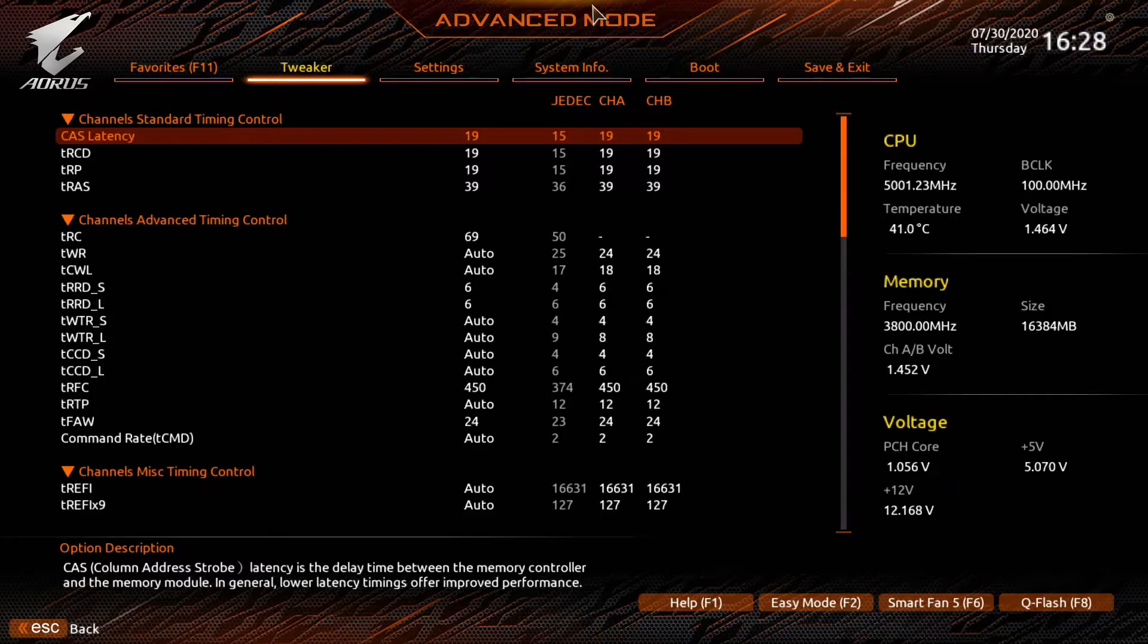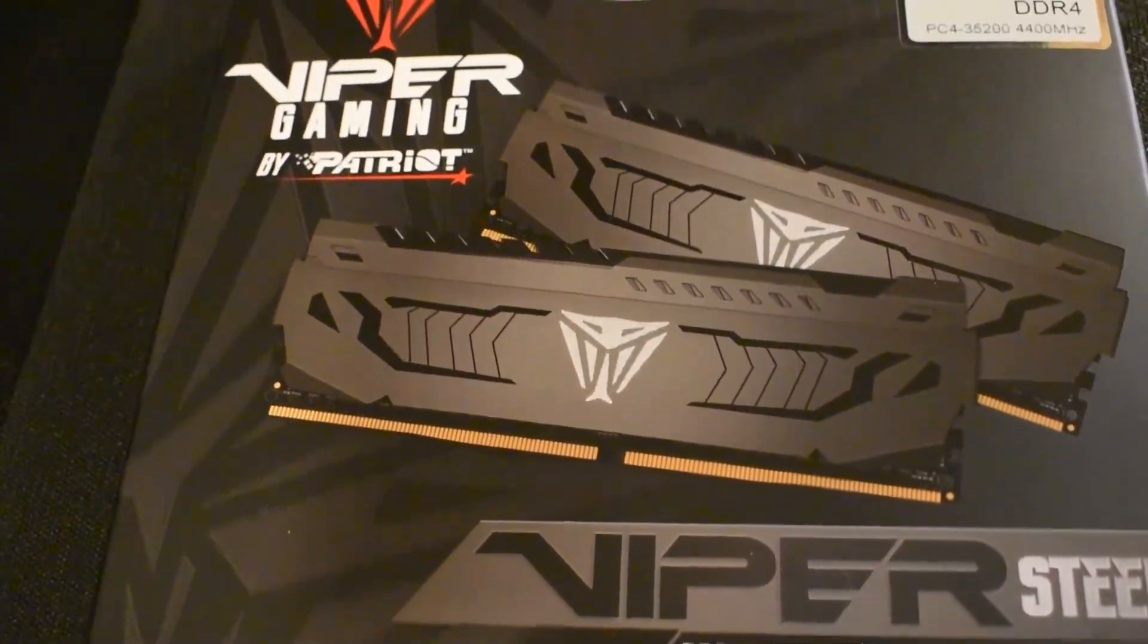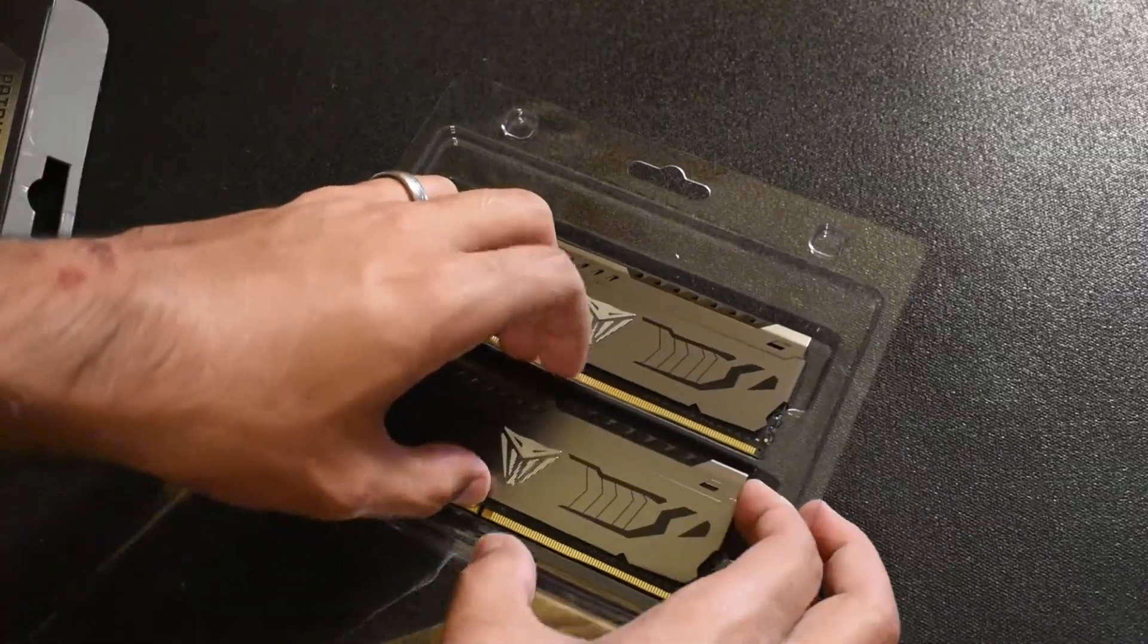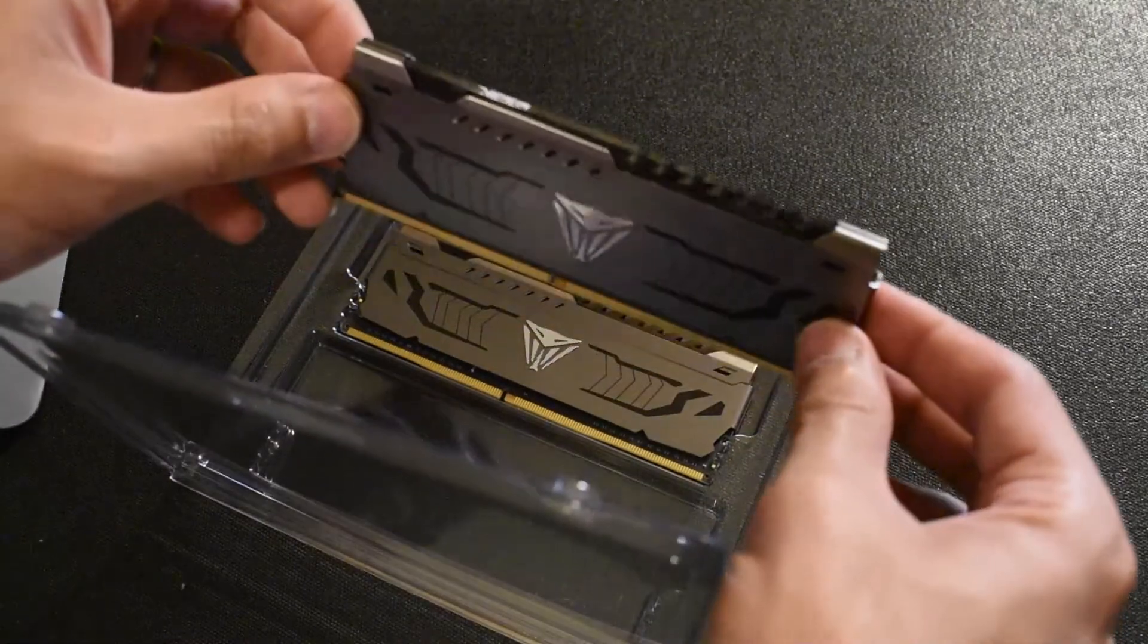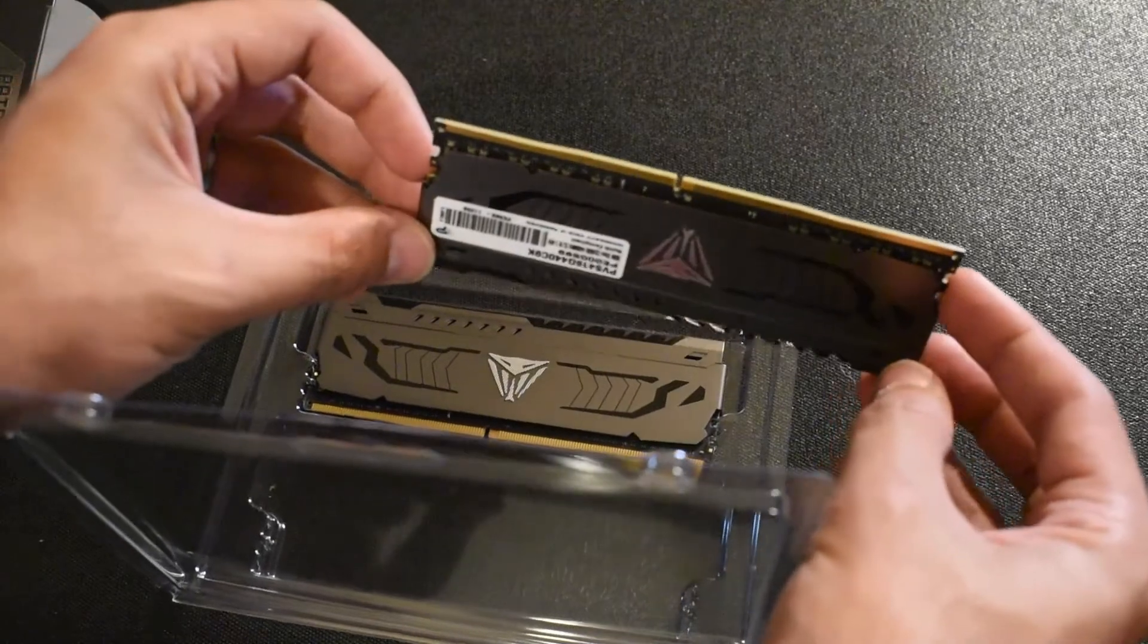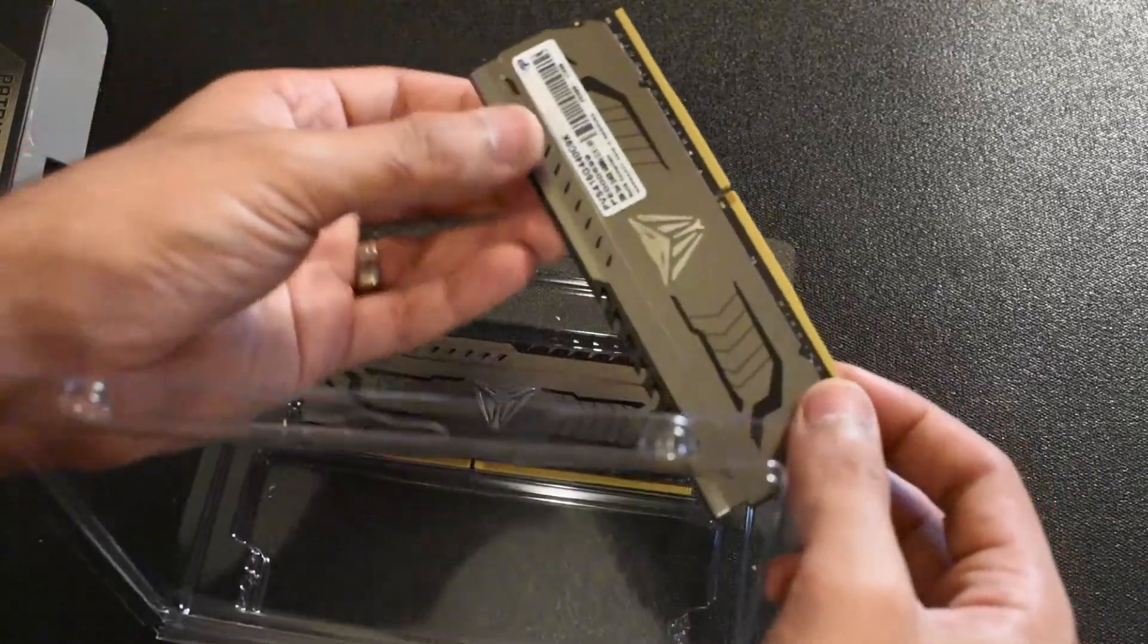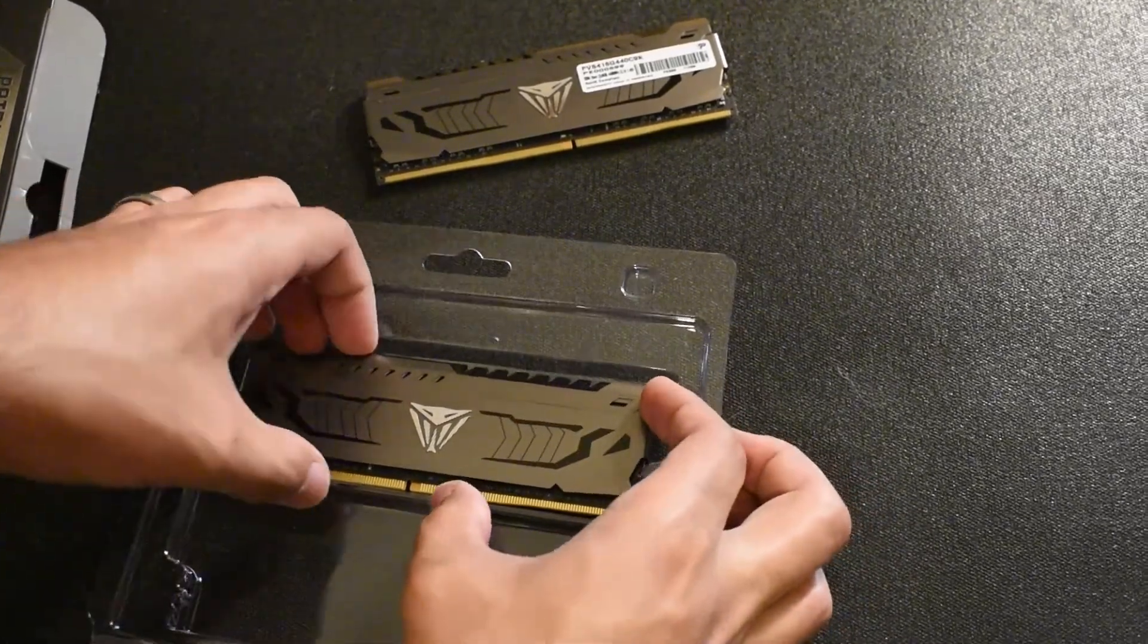We're overclocking the Patriot Viper Steel DDR4 4400 C19 kit, a great kit that I've talked about before. It's very affordable - we picked it up for about $129 for 16 gigs of DDR4 4400. It's Samsung B-Die RAM so it's very good RAM and there's a link in the description. We're going to be referencing the GitHub guide that we mentioned in our last video, also linked in the description.